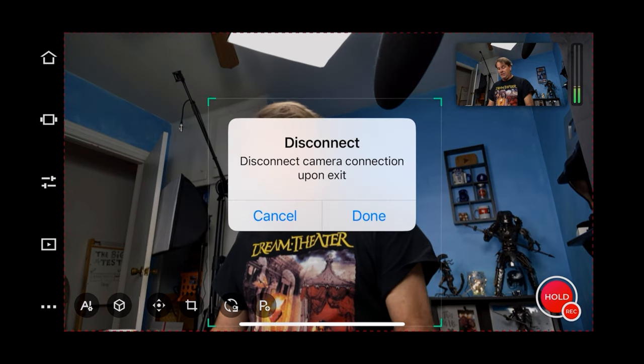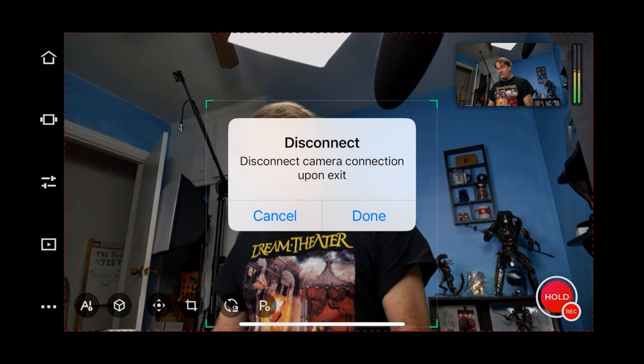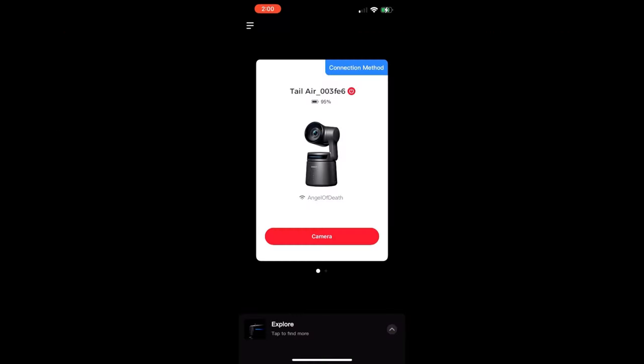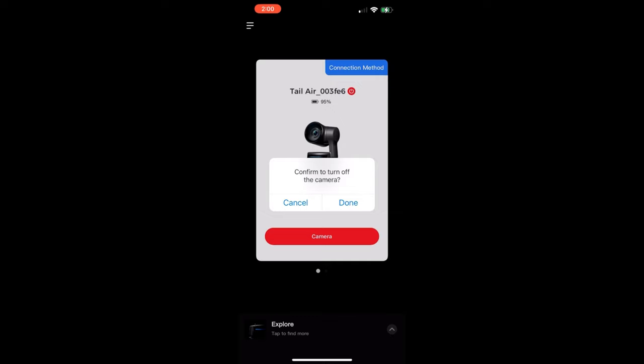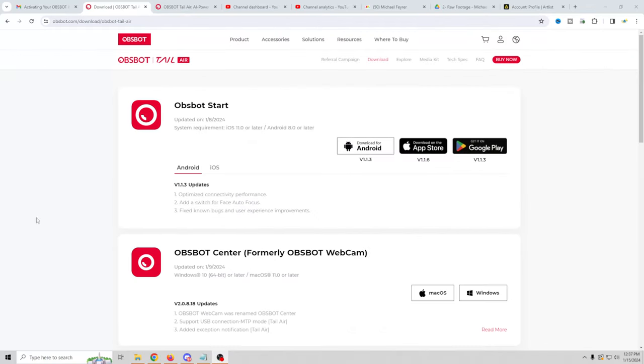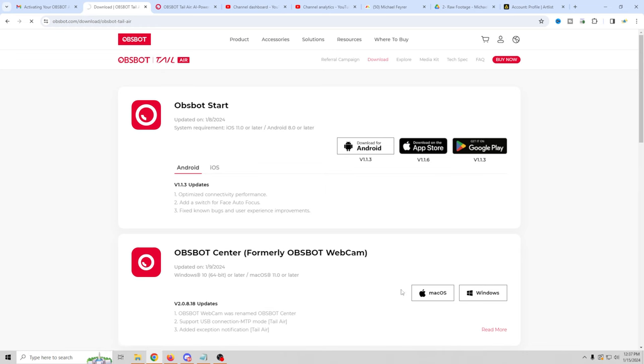So if I go up here to home. We can disconnect from the camera. And we can actually turn the camera off. By just clicking on the little red icon up here in the top right. And it will just turn our camera off. I'm going to go ahead and download the actual Windows version of this as well. And we'll take a look and see what that has to offer.